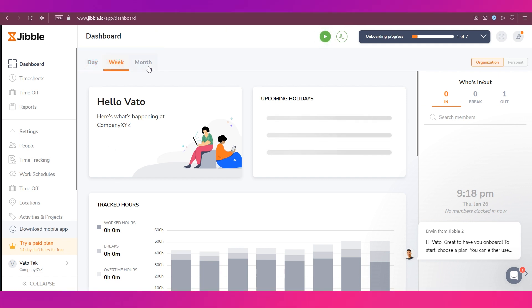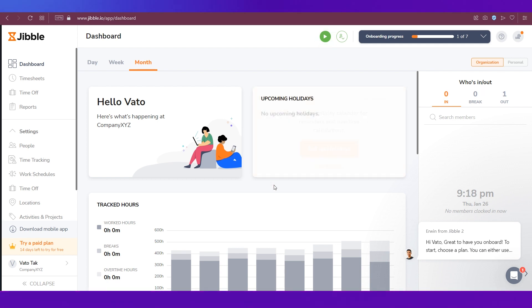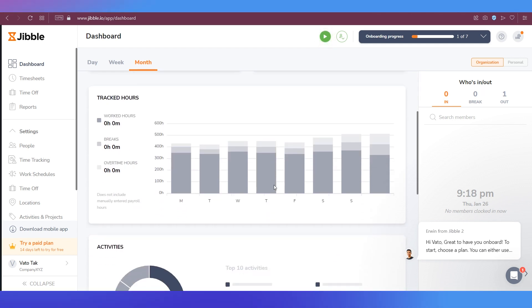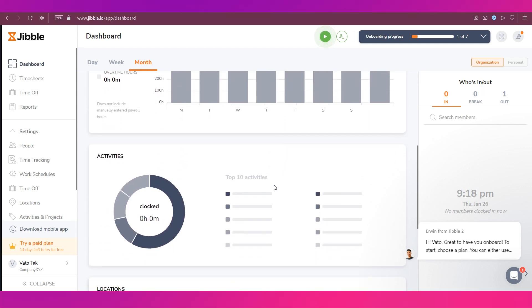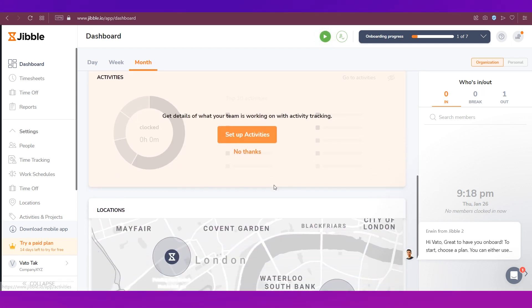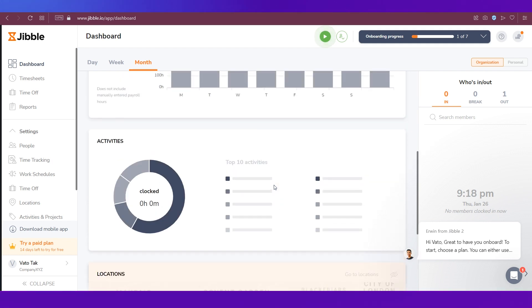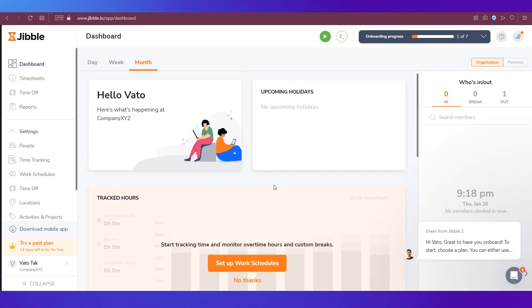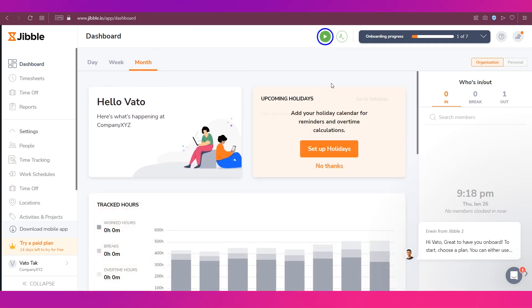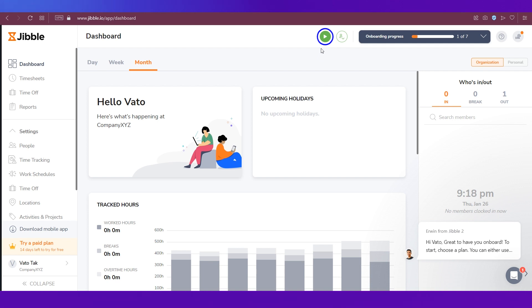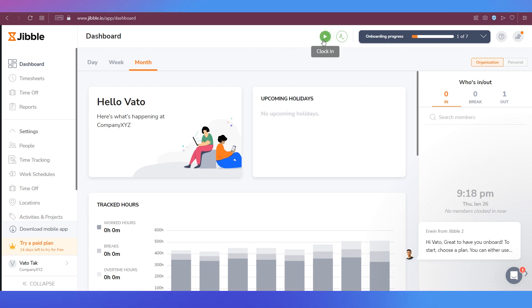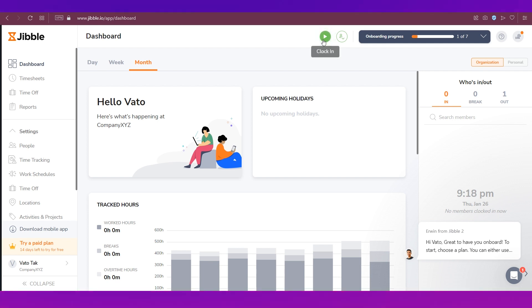We have not set up anything so everything is at zero right now. Below, our statistics, everything will show up once you have tracked time. On the top you can see that there is this green blinking button which is basically clocking in time.